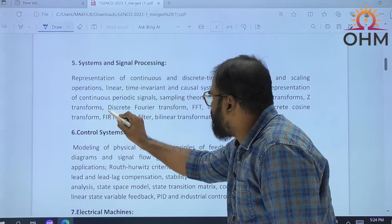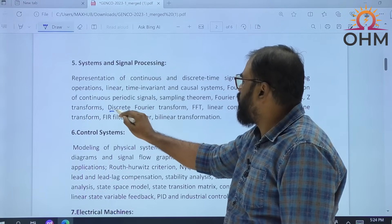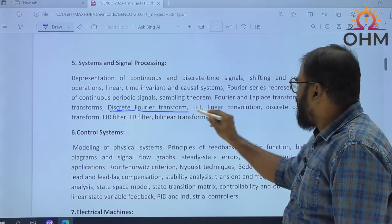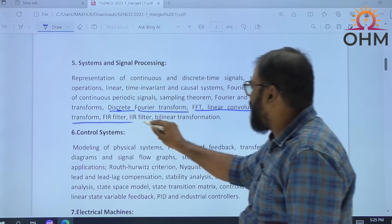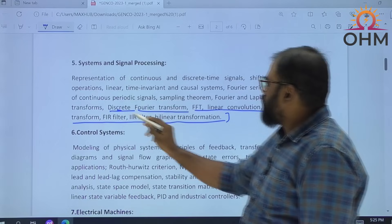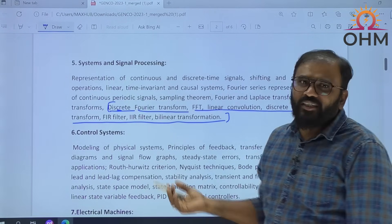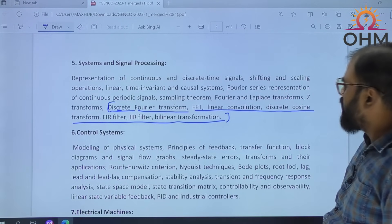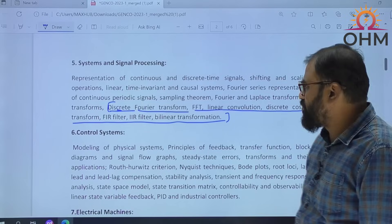In general, when we study the SPDCL and NPDCL syllabus, this topic — Discrete Fourier Transforms, FFT, Linear Convolution, Discrete Cosine Transforms, FIR Filter, IIR Filter, Bilinear Transformations — we have not studied these when we prepared for our SPDCL and NPDCL exams. So I can say this is also a new topic added in the signals and systems subject.